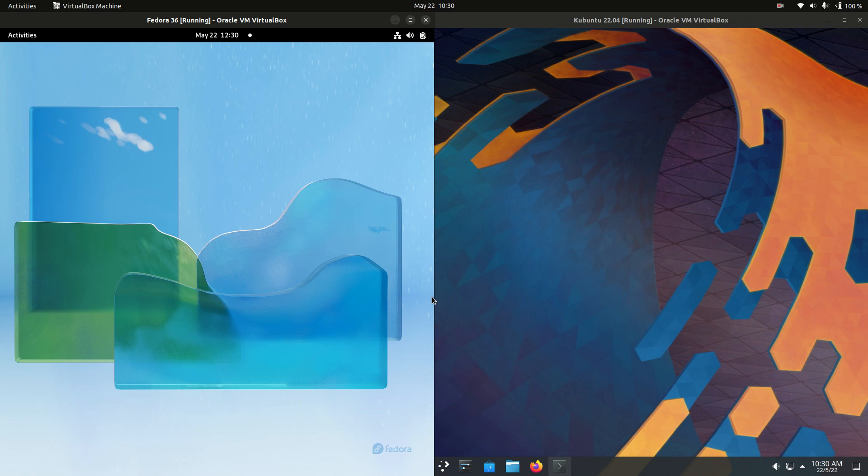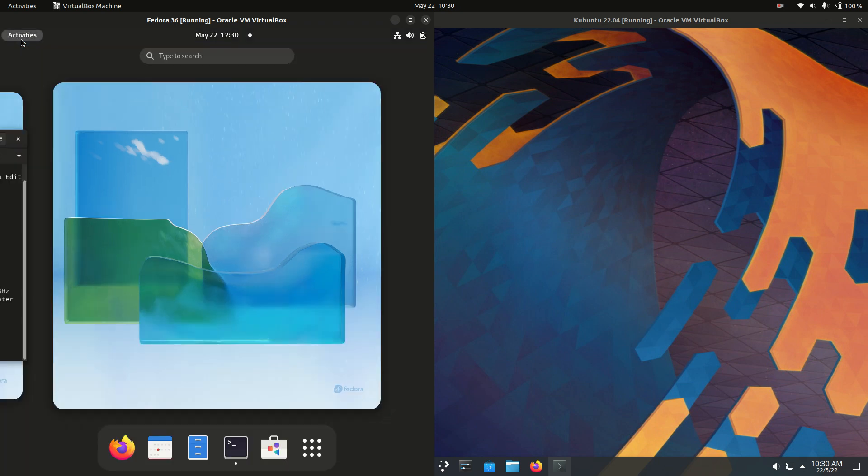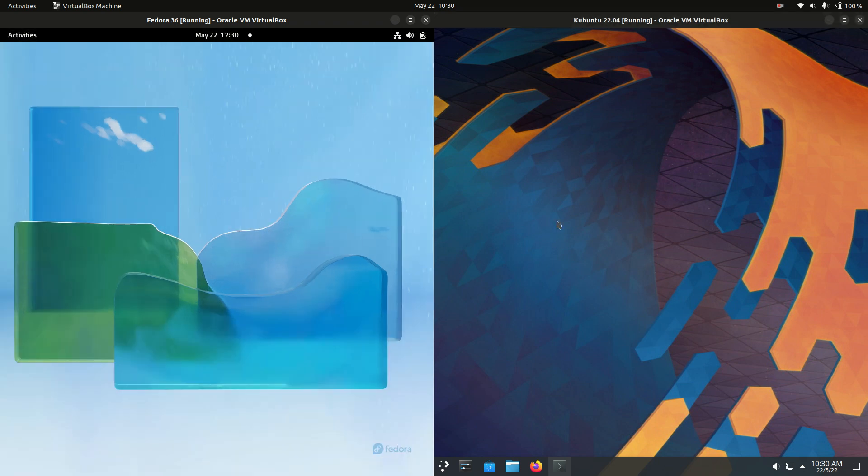Good day YouTube. This is just another one of those quick fun RAM comparison videos between Fedora 36 on the left hand side here versus Kubuntu 22.04 on the right hand side there.